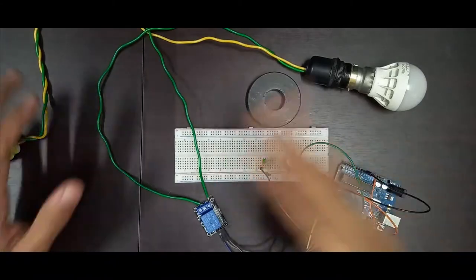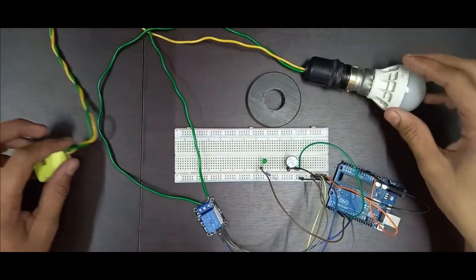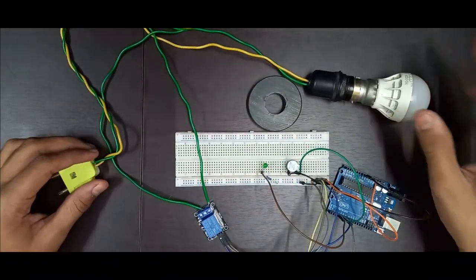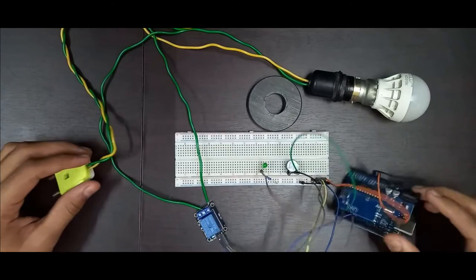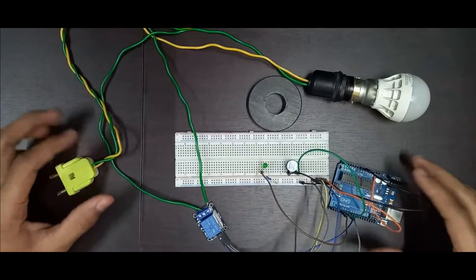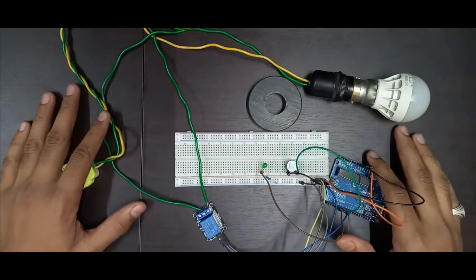Hence, our circuit is now ready. Now let's upload the program and see the demonstration of the project.